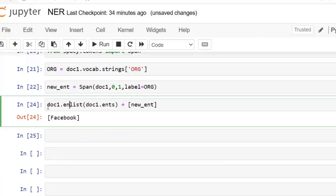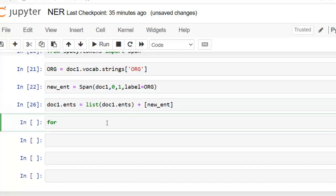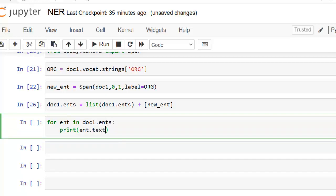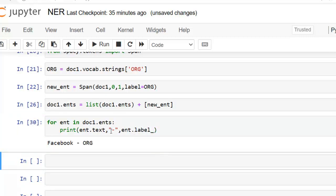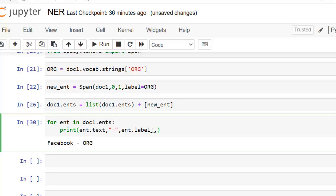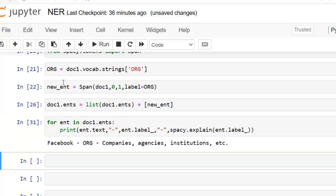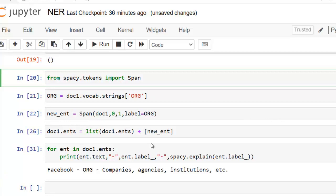Now doc1.ents — let's execute, and you can see it is currently empty. Now let's add this entity to the list. Let's execute. You can see Facebook is now added as an entity to spaCy's NER list. Now let's assign doc1.ents equal to this statement and execute. Using our for loop, for ent in doc1.ents, we print ent.text and ent.label_. Now Facebook is recognized as ORG — organization. We can also add more explanation using spacy.explain(ent.label_). This way we can add our custom entity to the spaCy list.